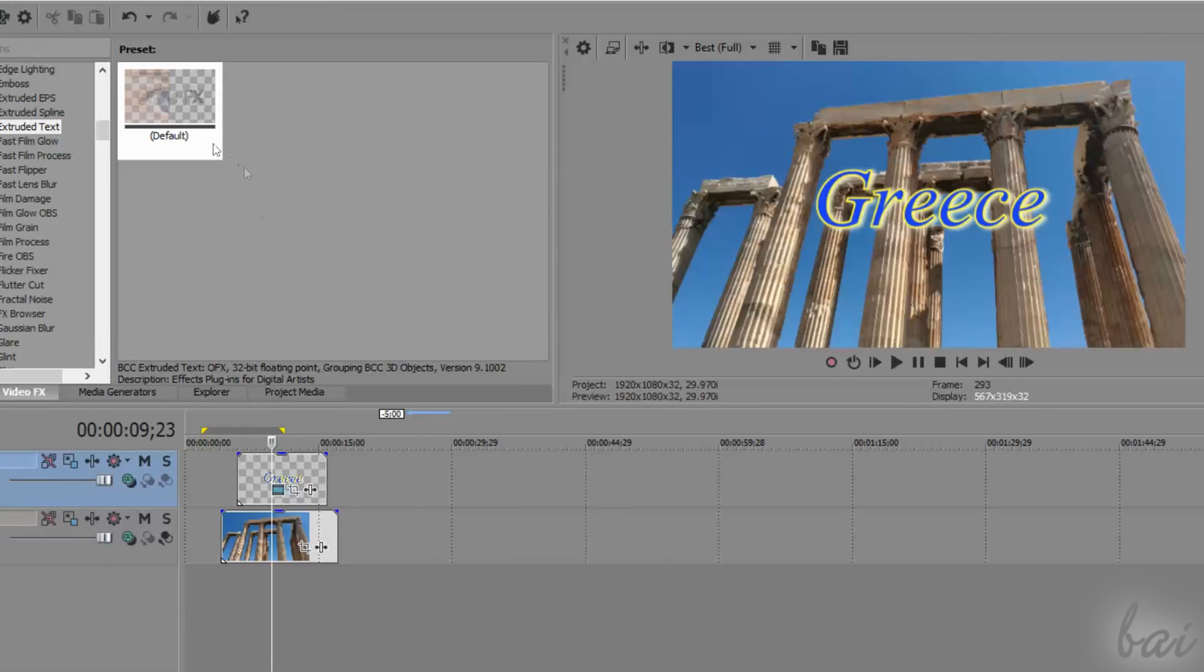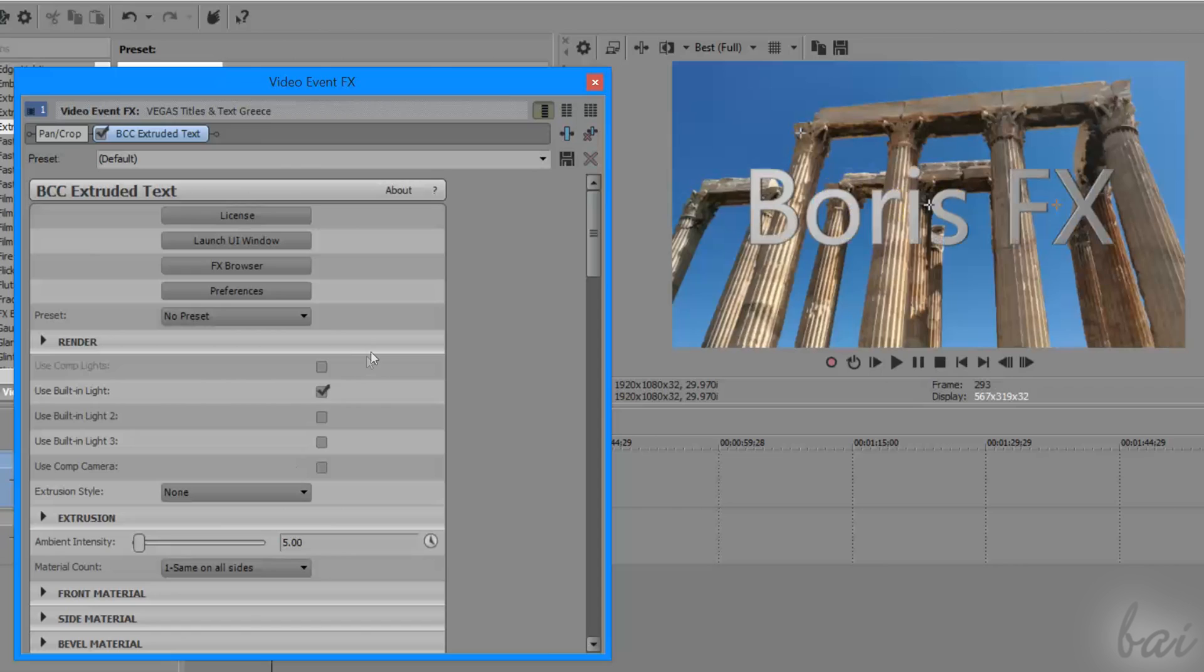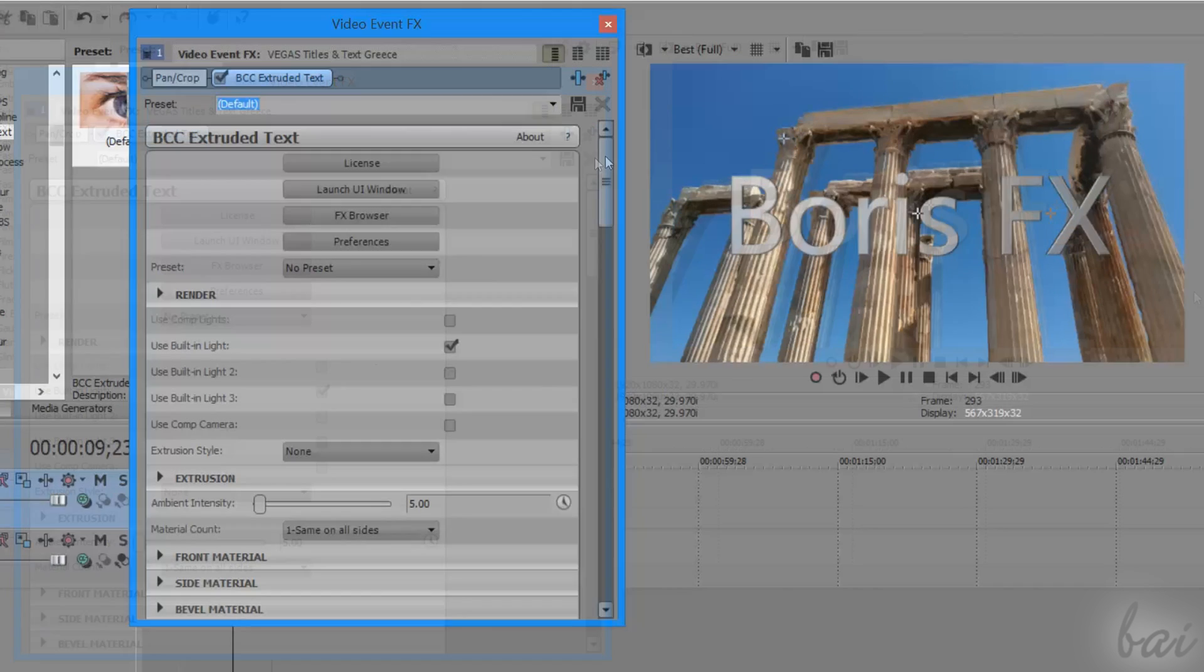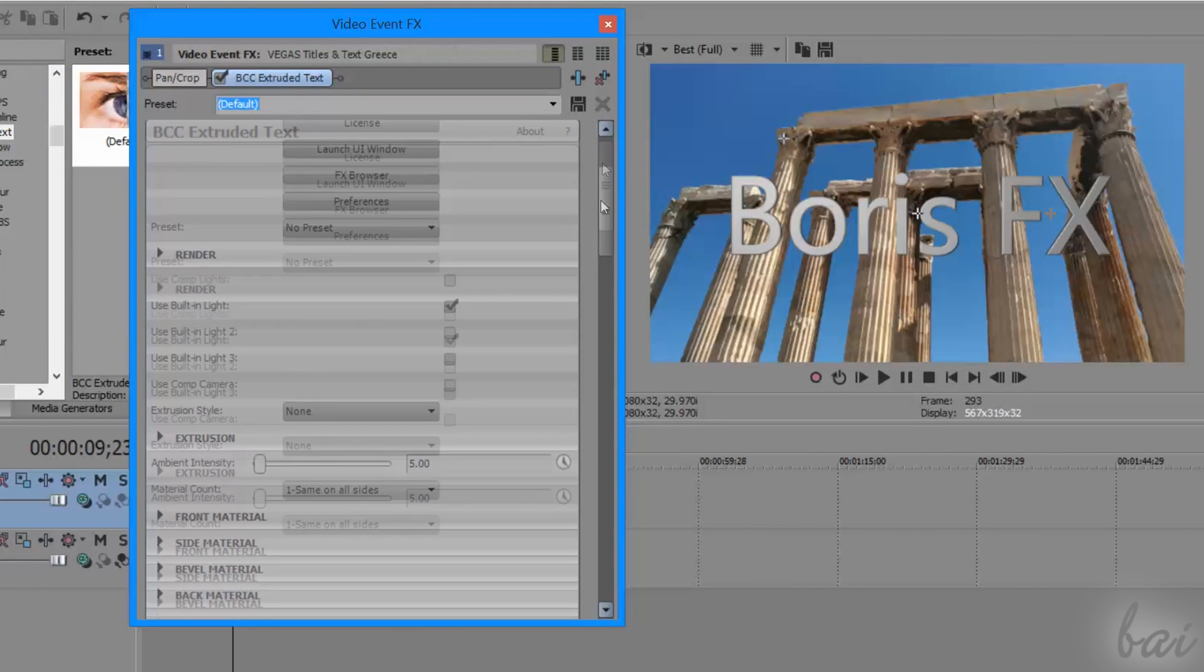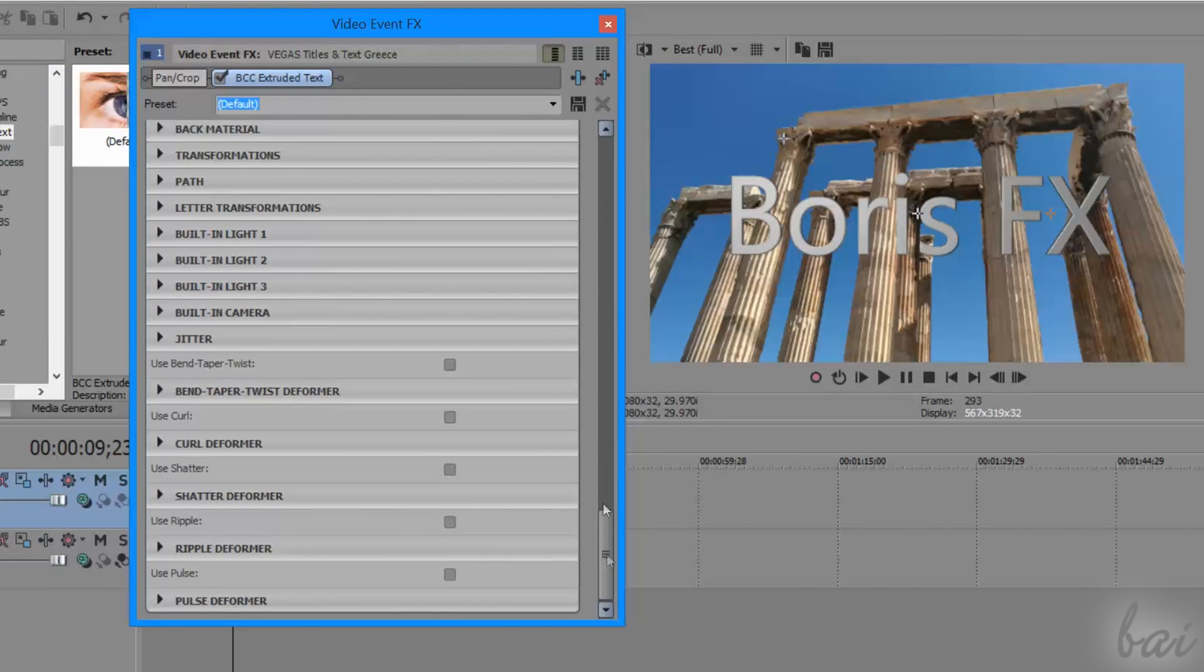And, through all the options under the Video Effect FX panel, you can edit the appearance of the text and the way to render it.